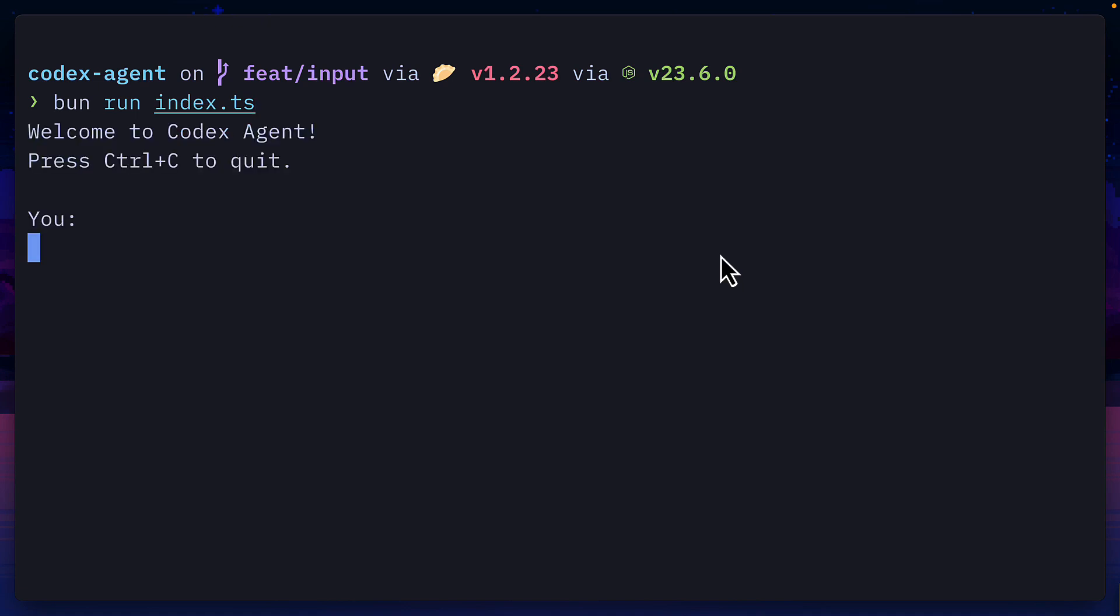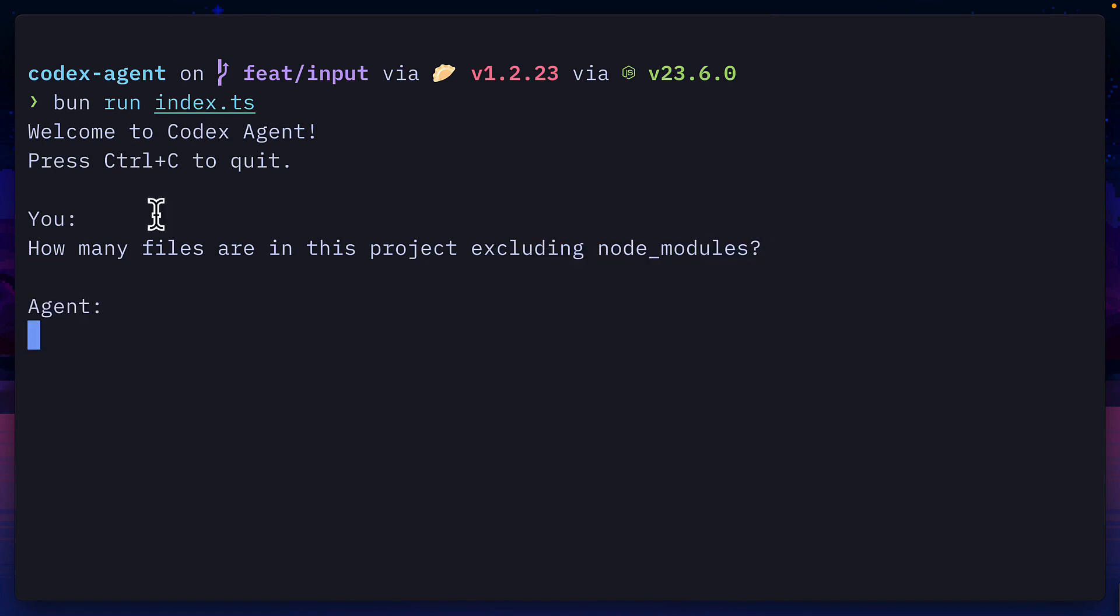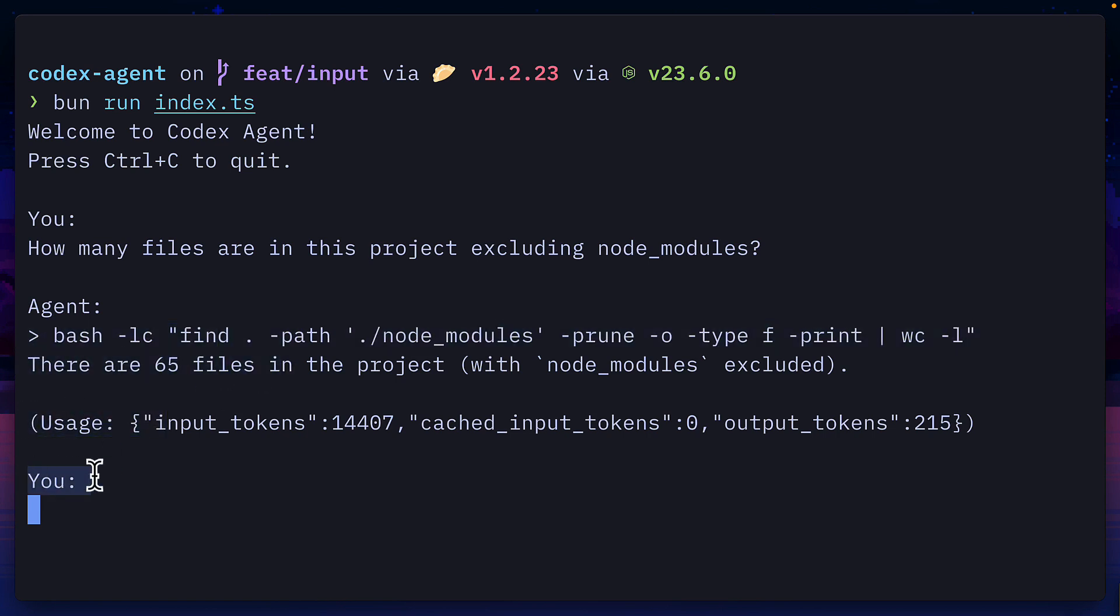So now running the file, I get this nice message, I can give it a prompt like how many files are in this project, excluding node modules. Then the agent thinks, uses a tool call, gives the response, tells me the usage, and lets me continue.